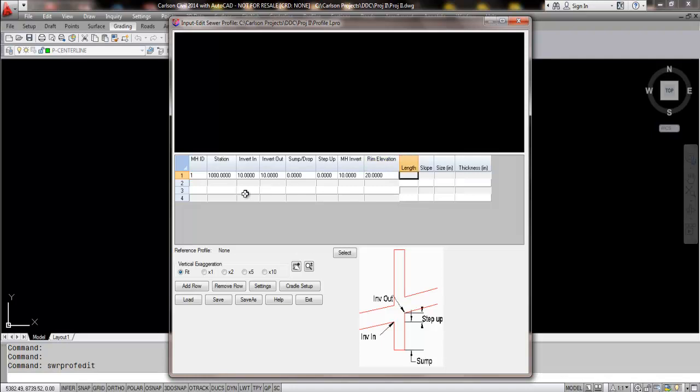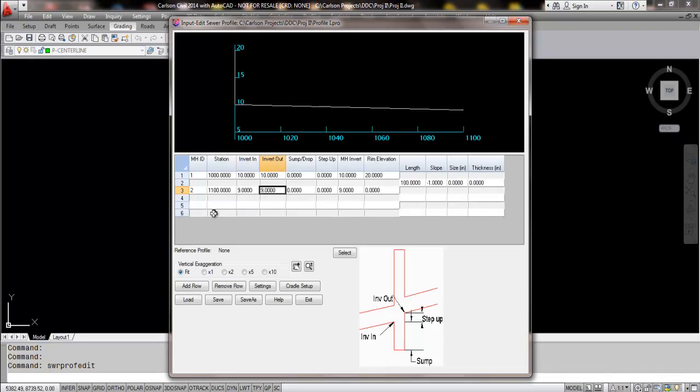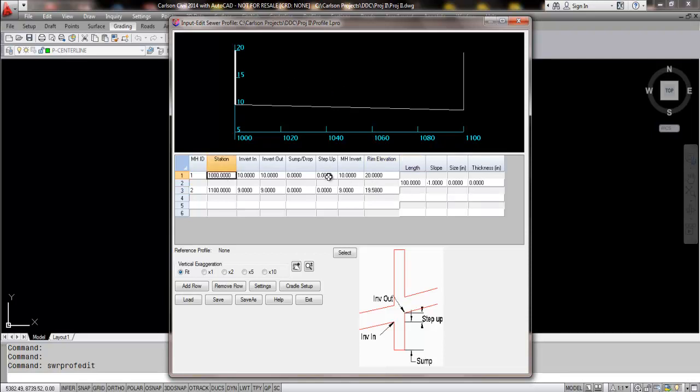And then when I enter in my second structure, my second structure ID, we'll use some very simple numbers here. My invert in, let's say we're going down. So I'm going to go invert in of 9 and then my rim elevation was 20. I'll make this 19.58. And we can see in the display here, and even when we click in the area, we see the data showing up.